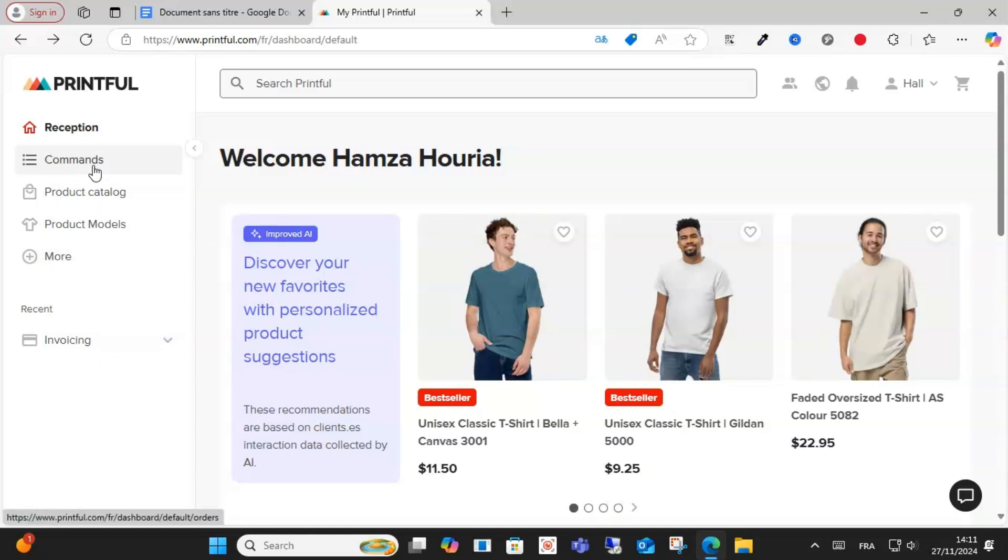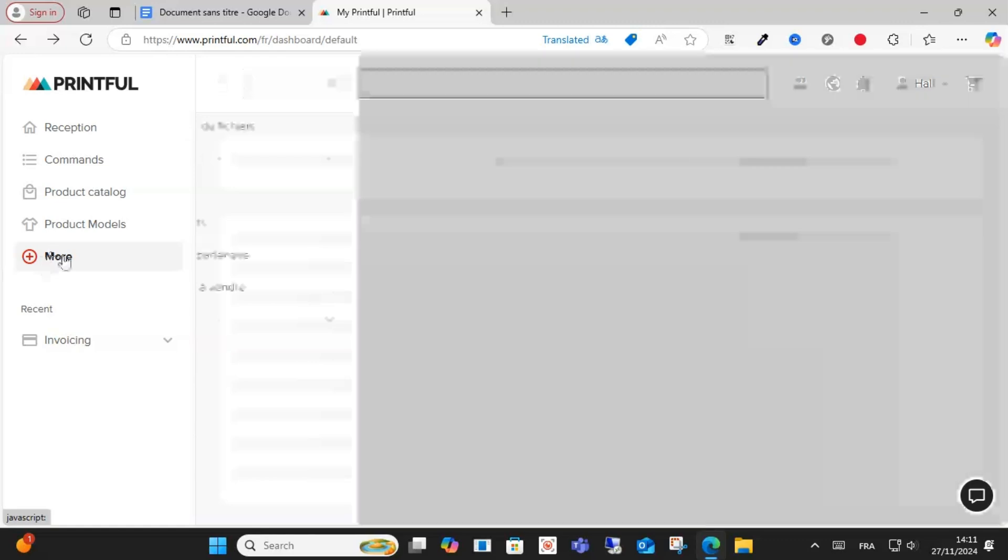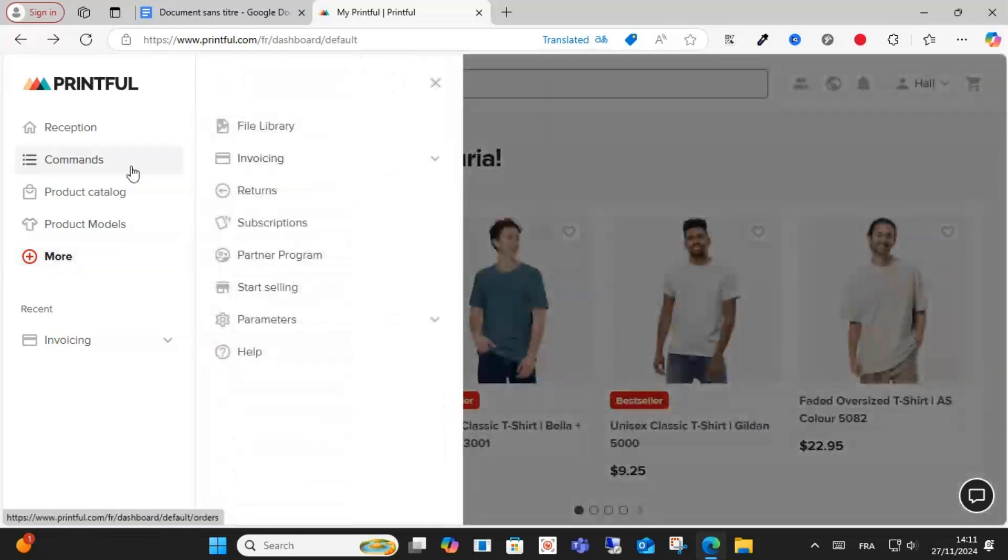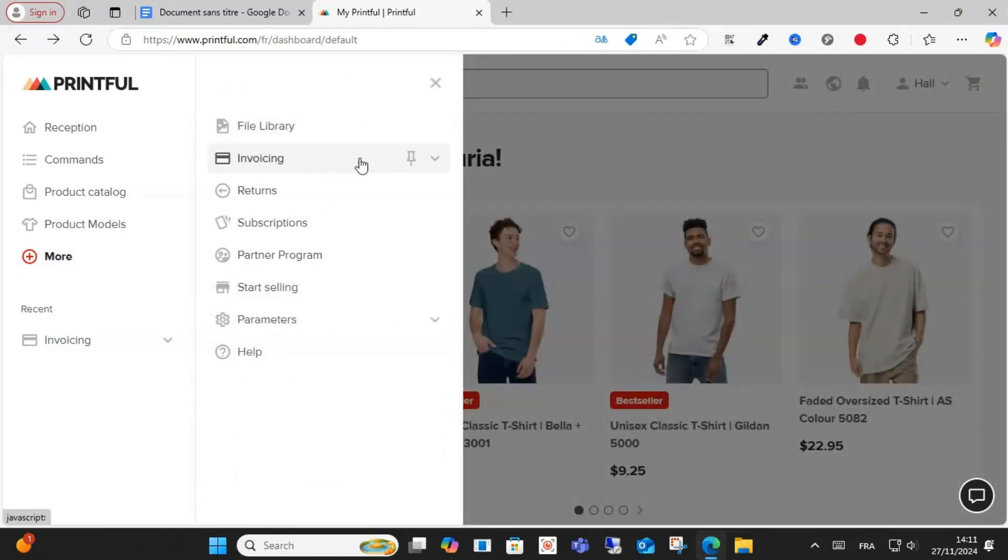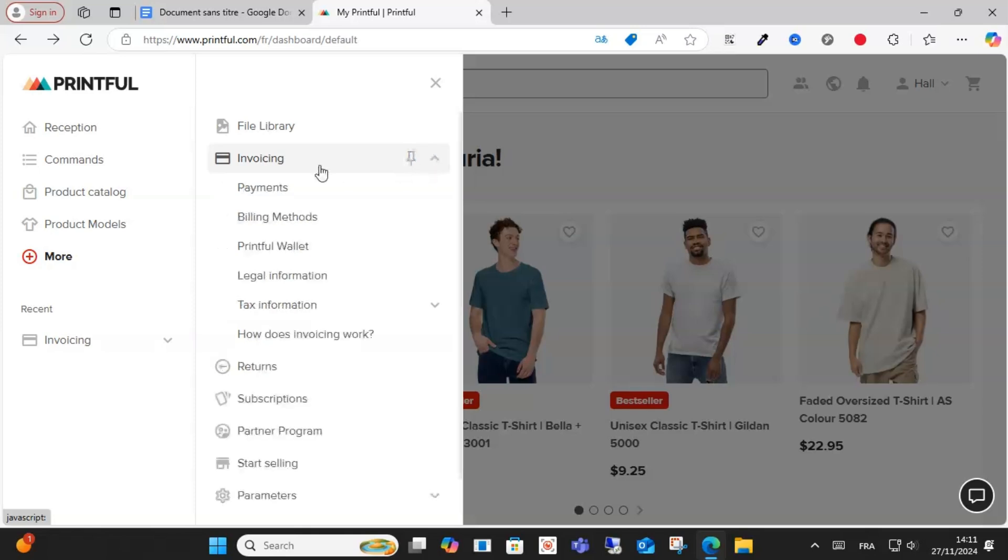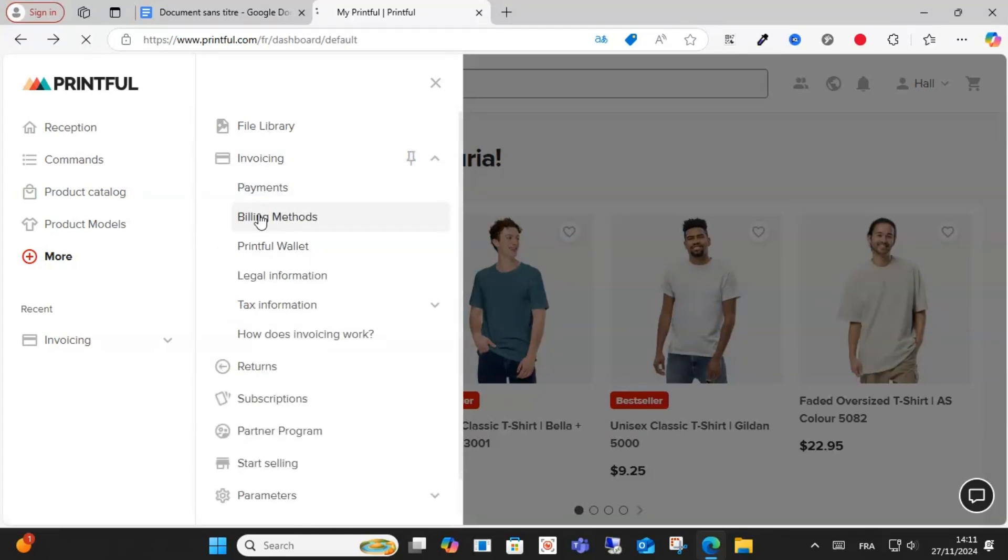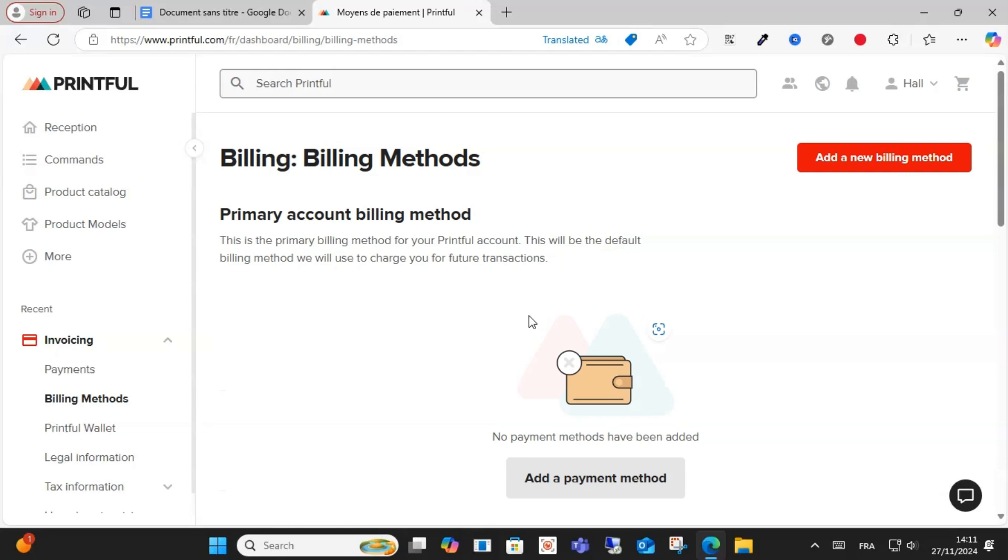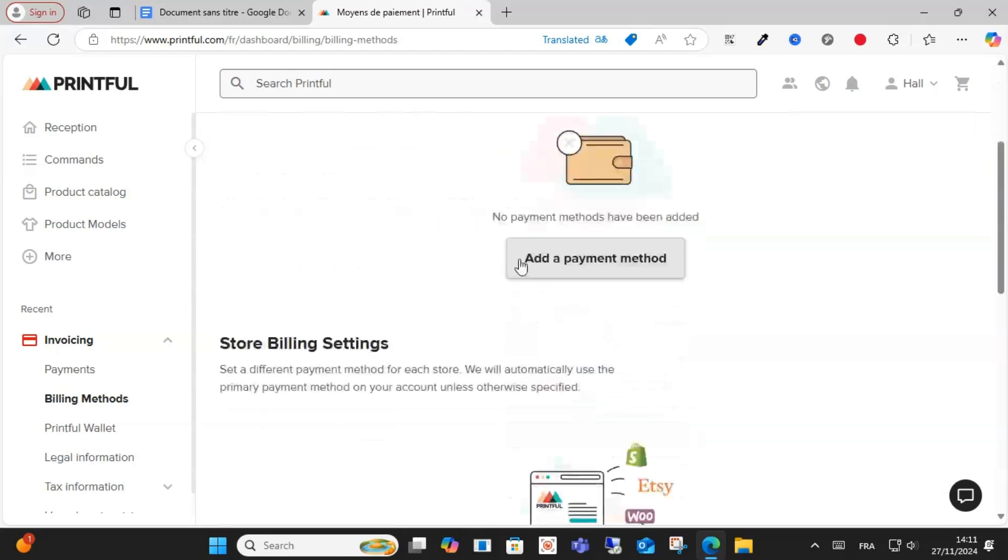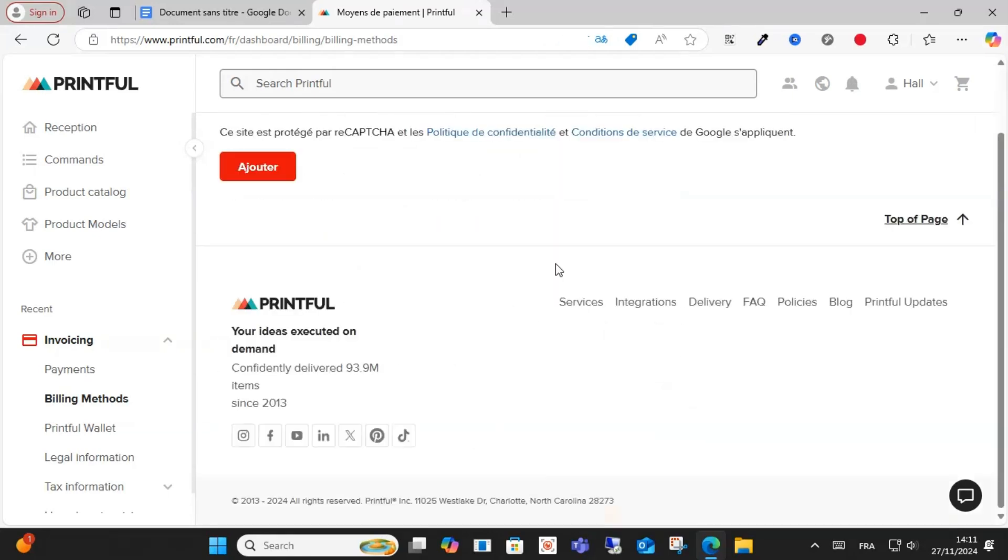this option. As you can see here, click More, after that click Invoicing as you can see here, and click Billing Method. After that guys, what you have to do is click here, Add Payment Method, and what you have